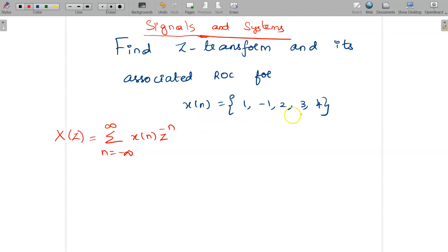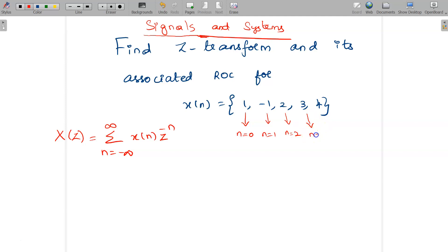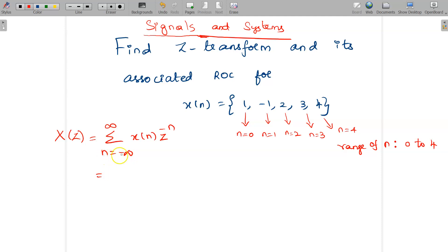First we need to know the range of X of n. Whenever there is no arrow given in the problem, it means the first value exists at n equal to 0. So this value exists at n equal to 1, this at n equal to 2, this at n equal to 3, and this at n equal to 4. So the range of n for this problem is 0 to 4. We have the general formula from minus infinity to infinity, but for this problem the range is 0 to 4, so we have summation n equal to 0 to 4 of X of n times Z to the power minus n.